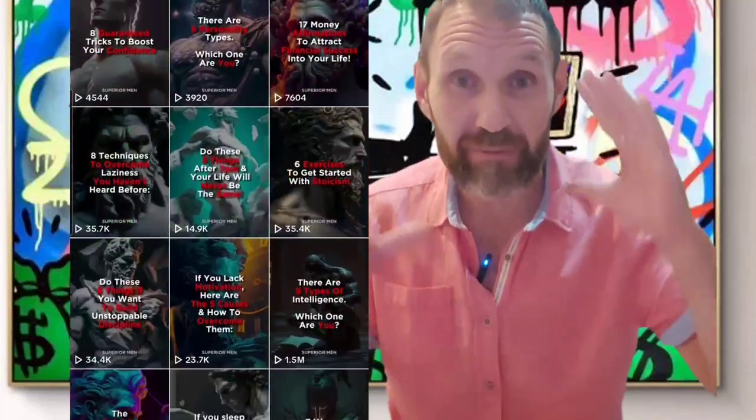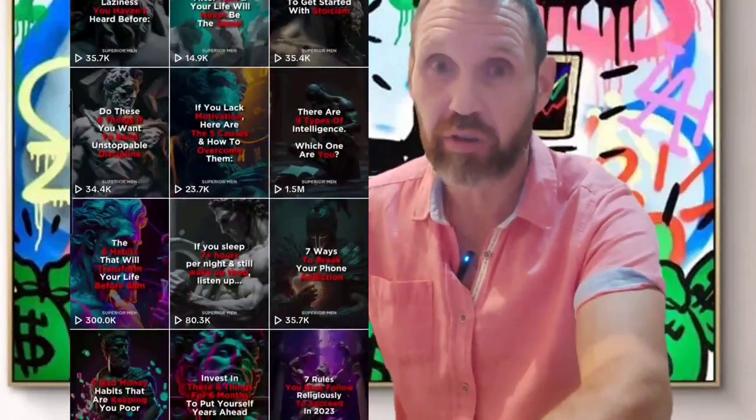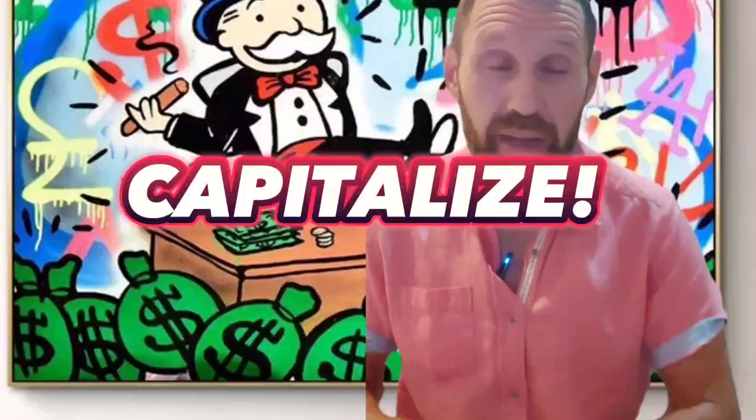A lot of people aren't even using avatars — they're just using photos and great voiceover. So in this video, I'm going to be showing you how to make these avatar videos and how you can capitalize on this viral trend and make money with them.